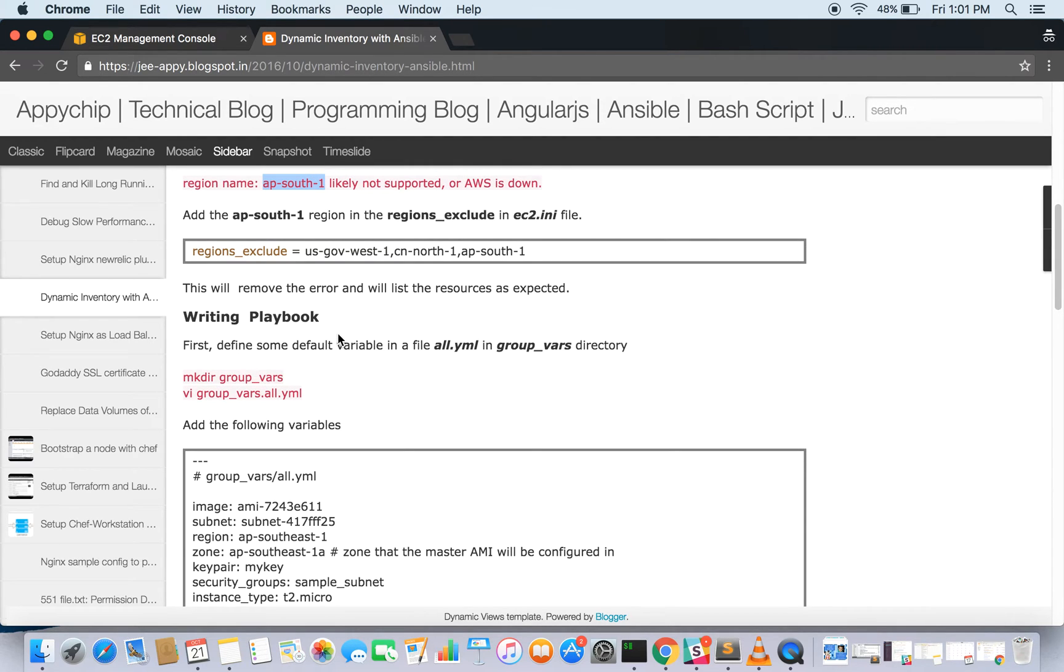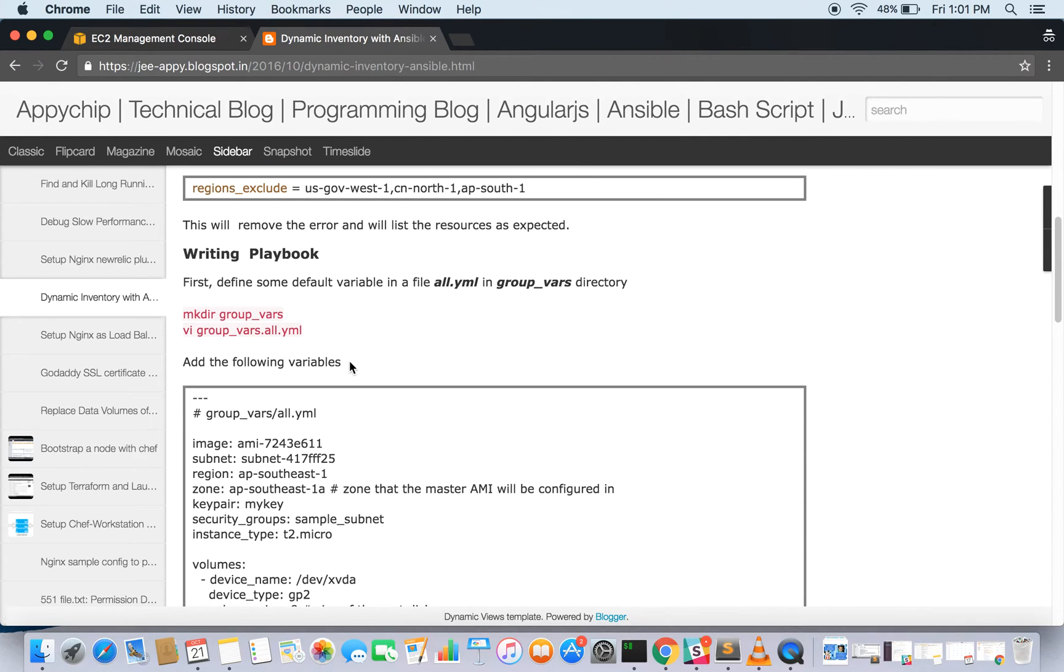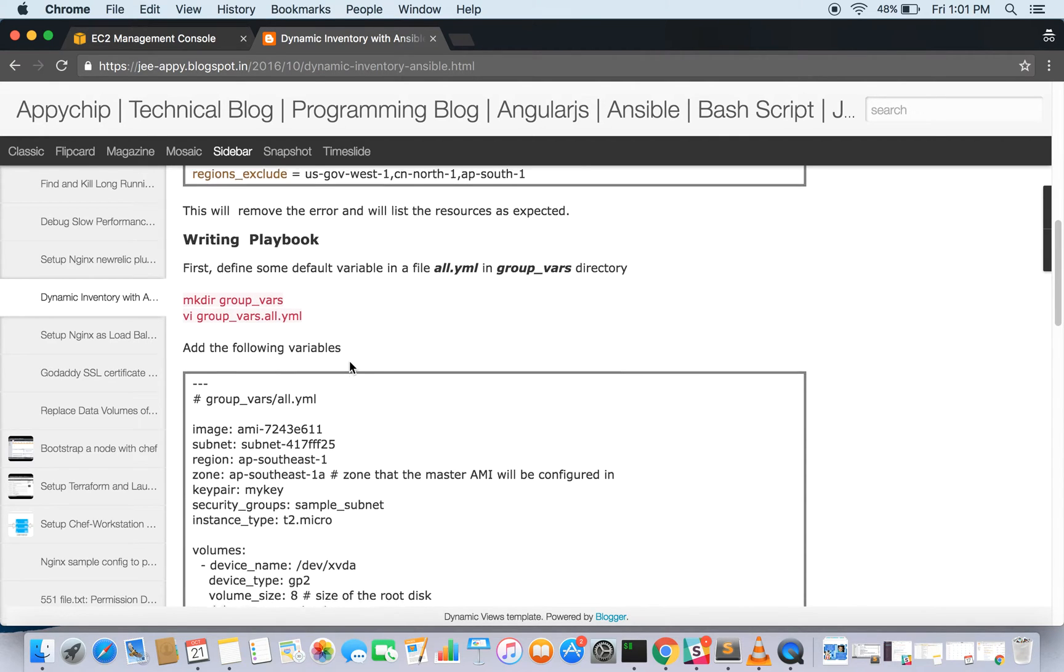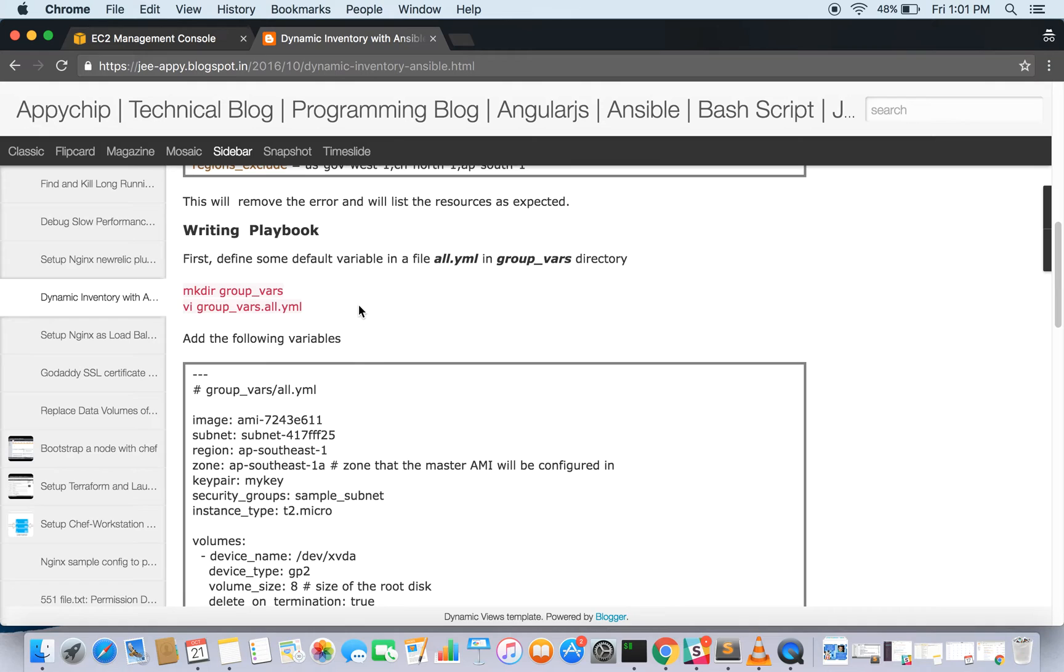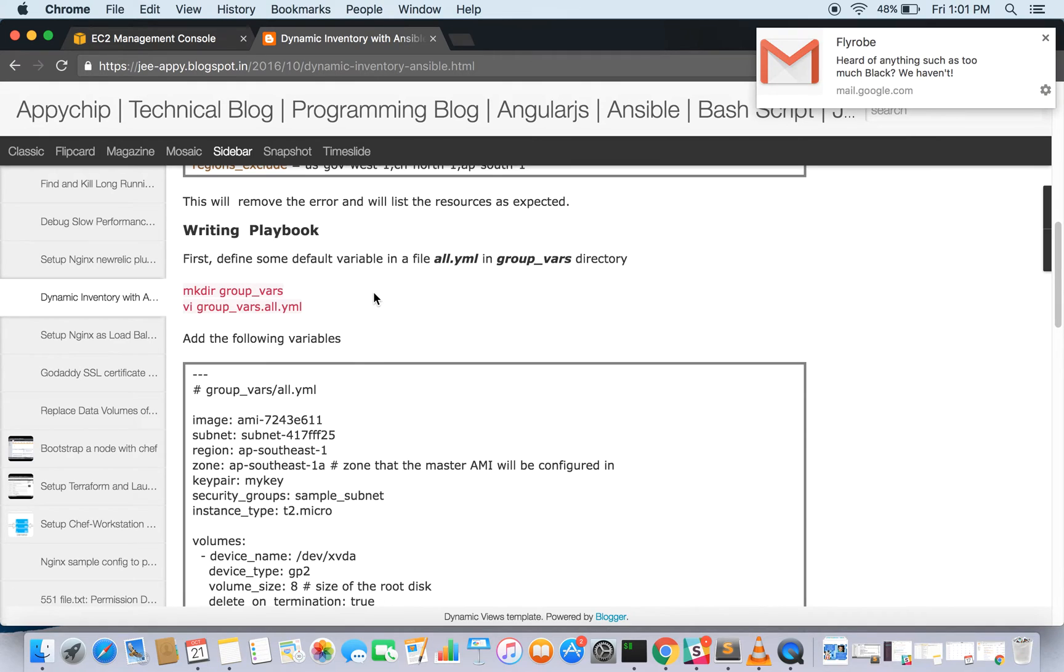So that's all about the setup. Let's go ahead and write the playbook. First, you should be familiar about Ansible, the directory structure and all, so I'm not going to go through that stuff. Let's directly set it up.